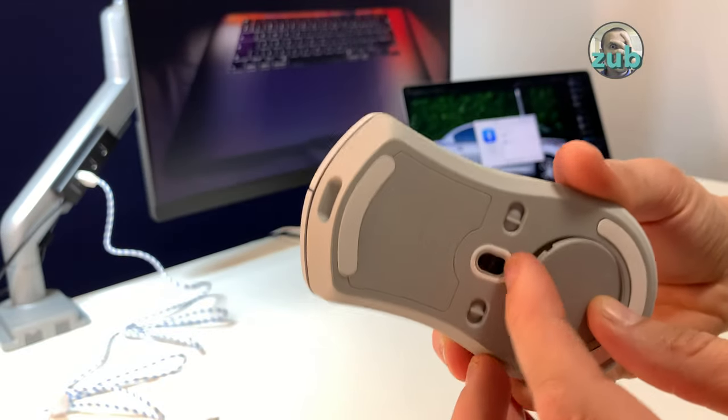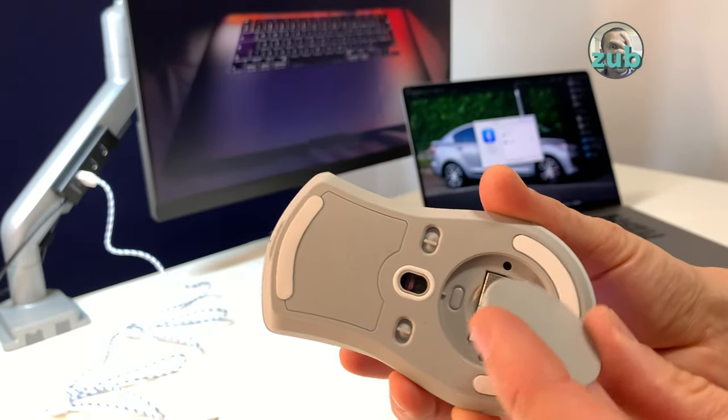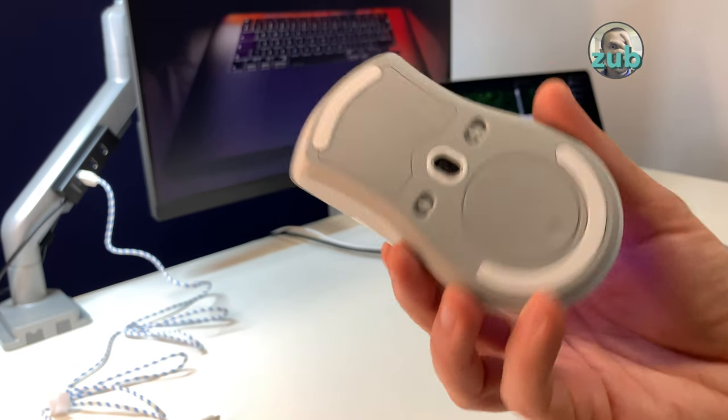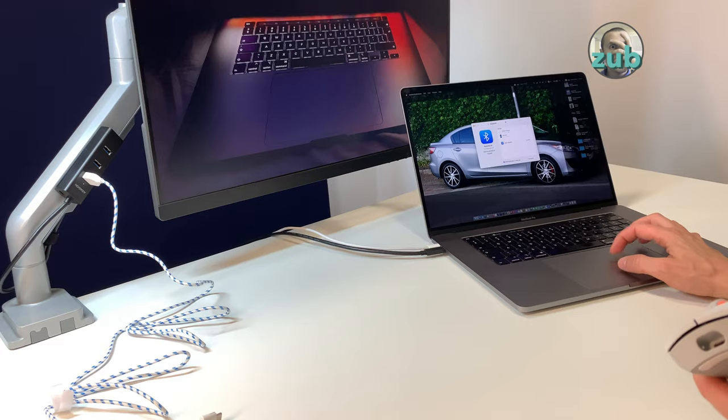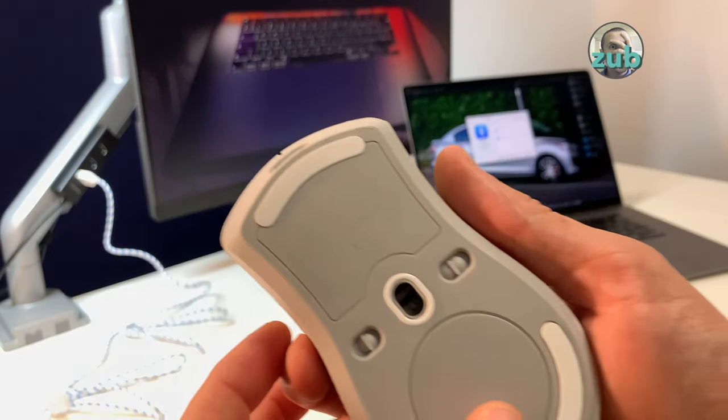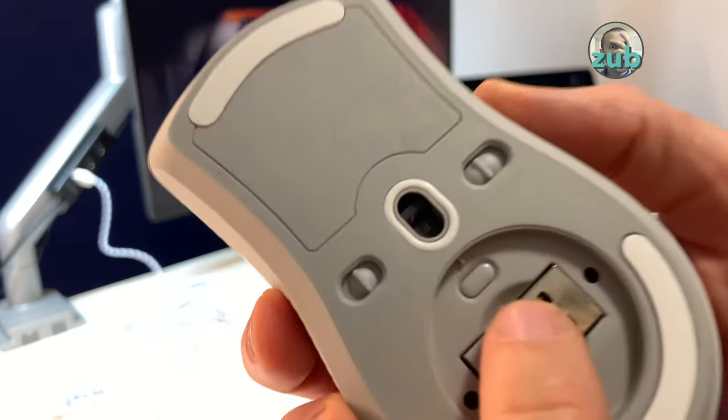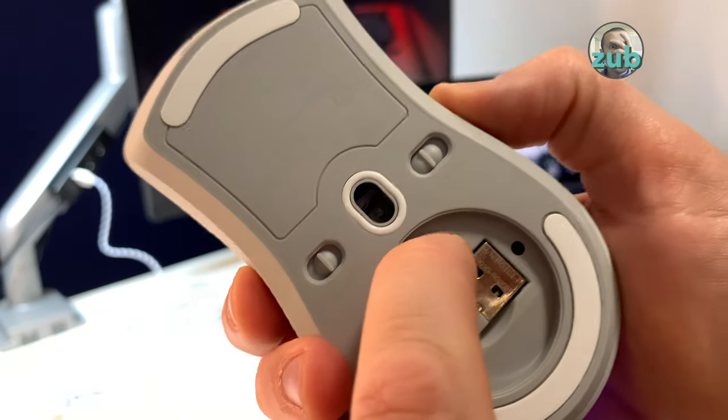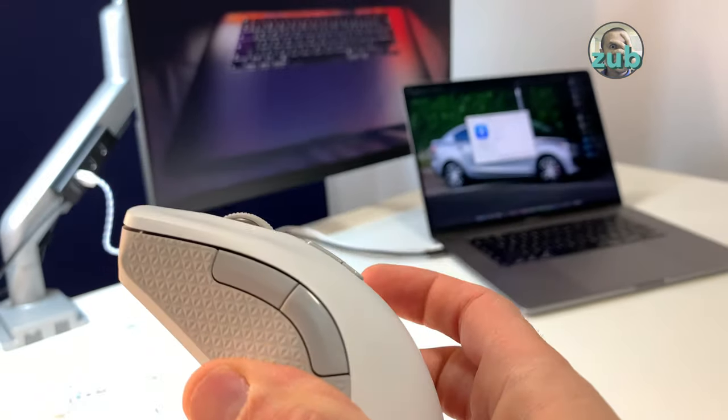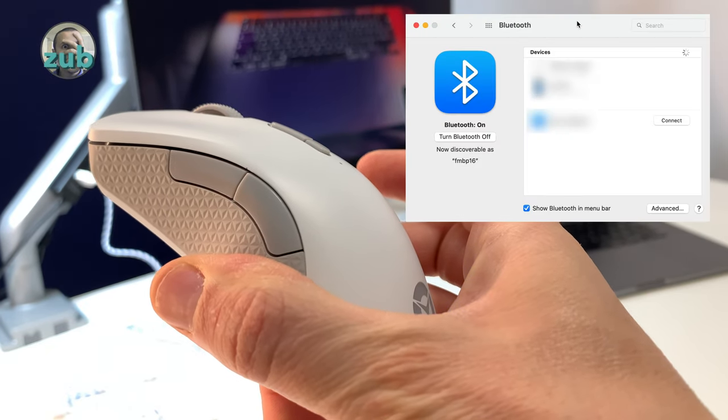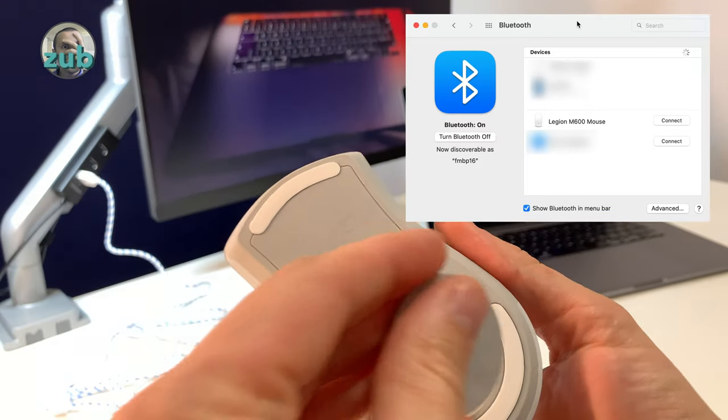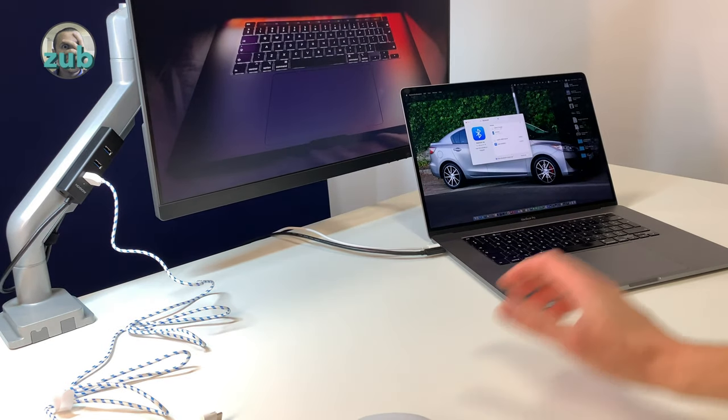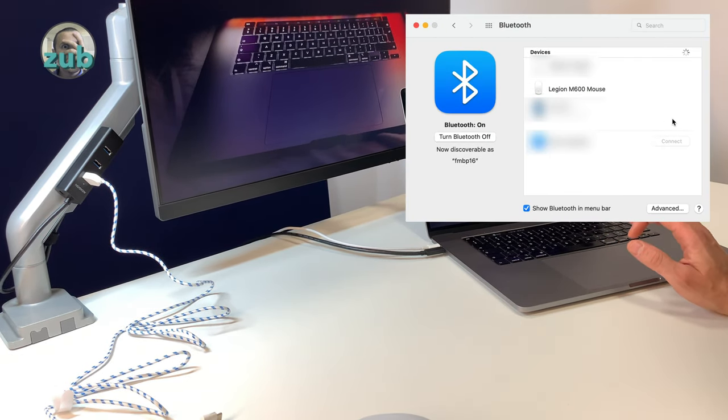If you want to use it in Bluetooth mode, you switch to Bluetooth mode on the button and you do not need the dongle. However, at this moment it's not detected, so you will have to open this and you see this button - you long press on it. It will blink like this and it's visible now.